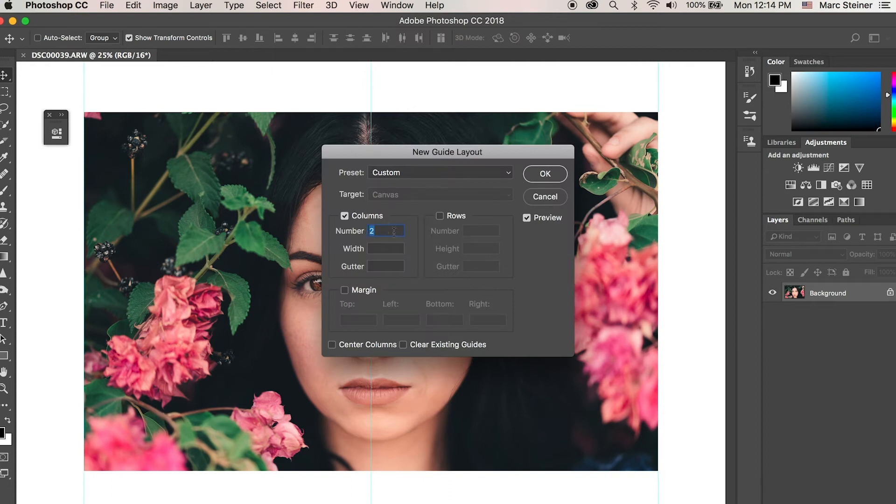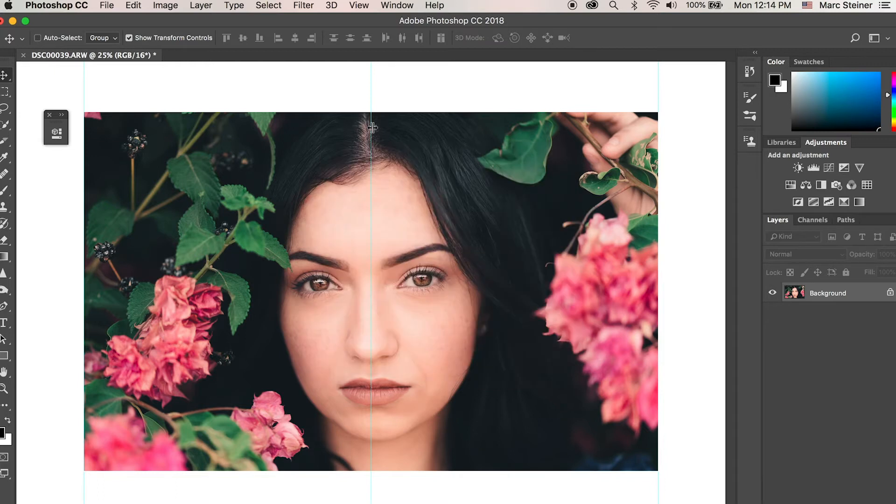Have columns set to two and everything else null. Then hit OK. You'll see this blue line here and that'll be dictating what the center point of your two images are.